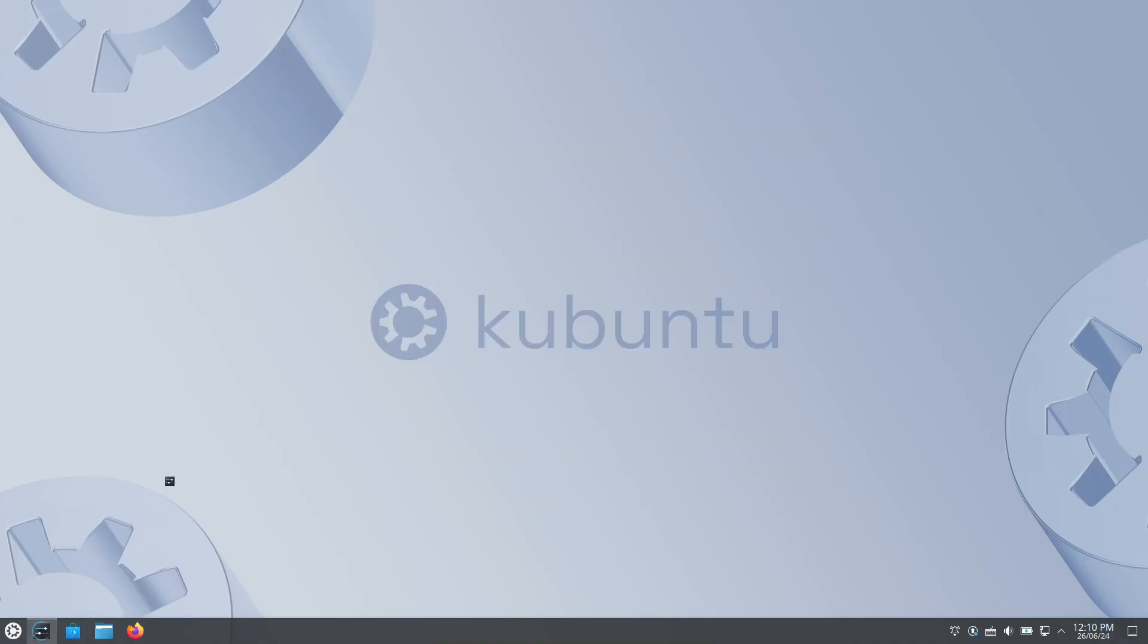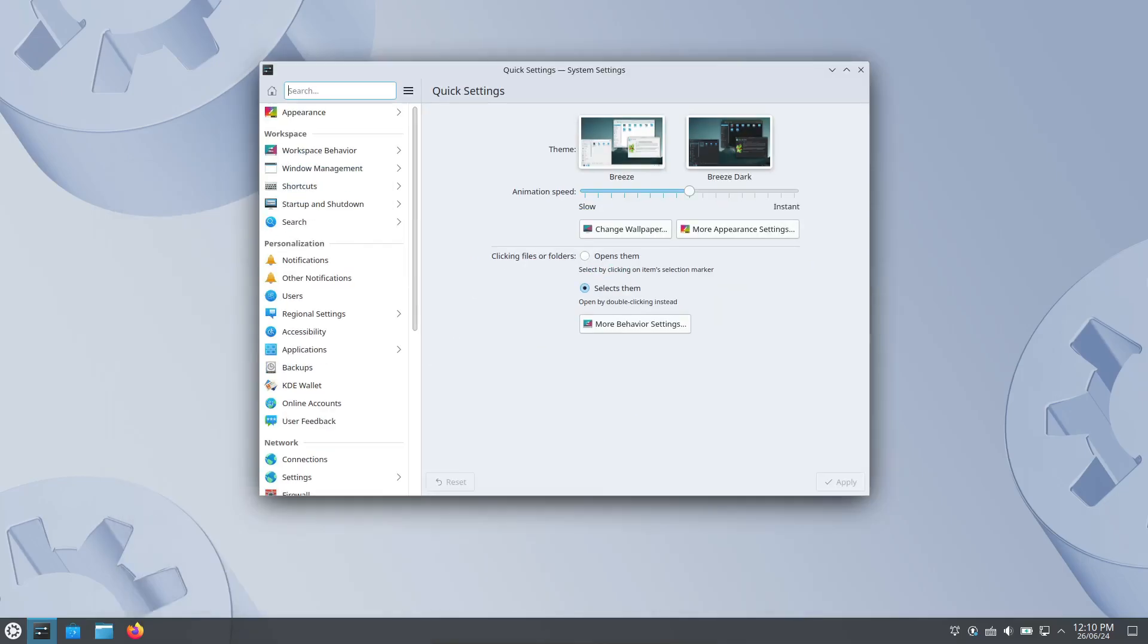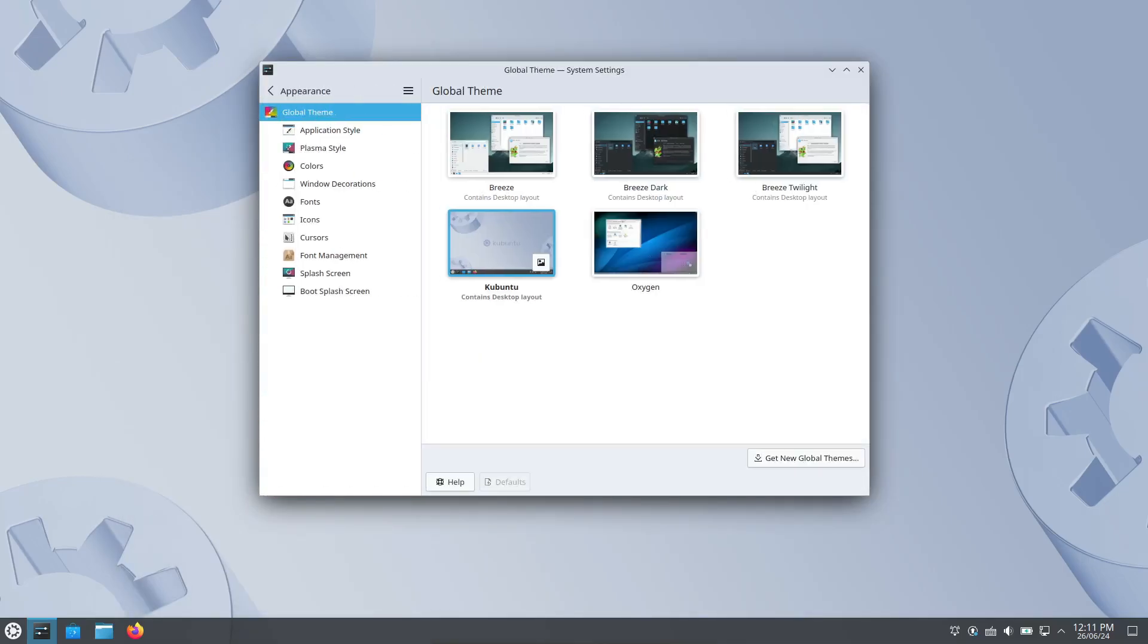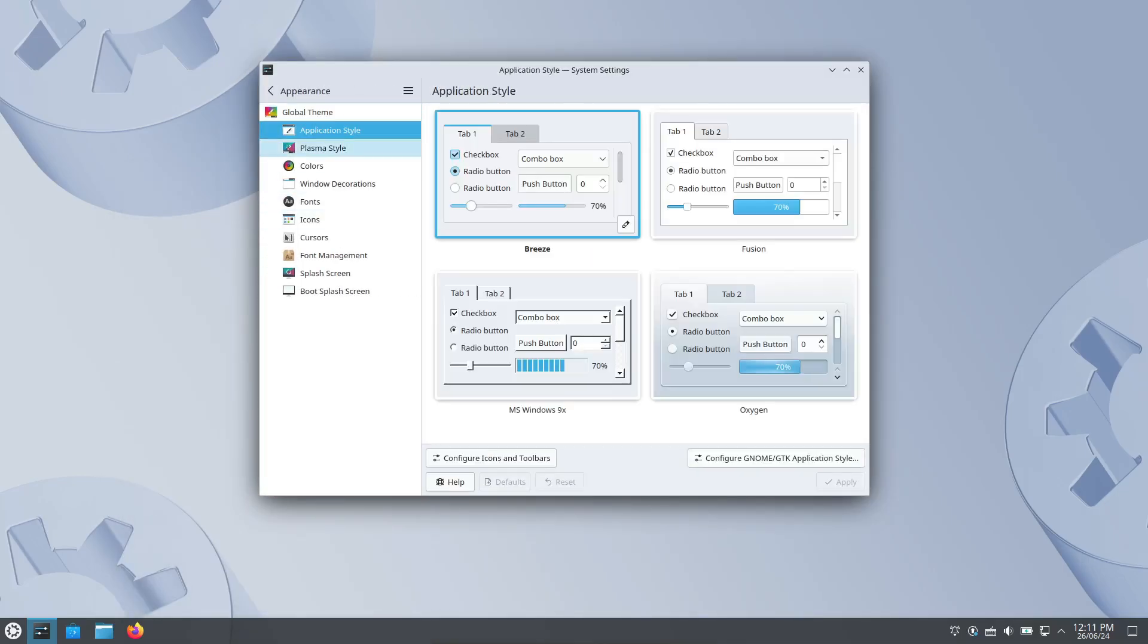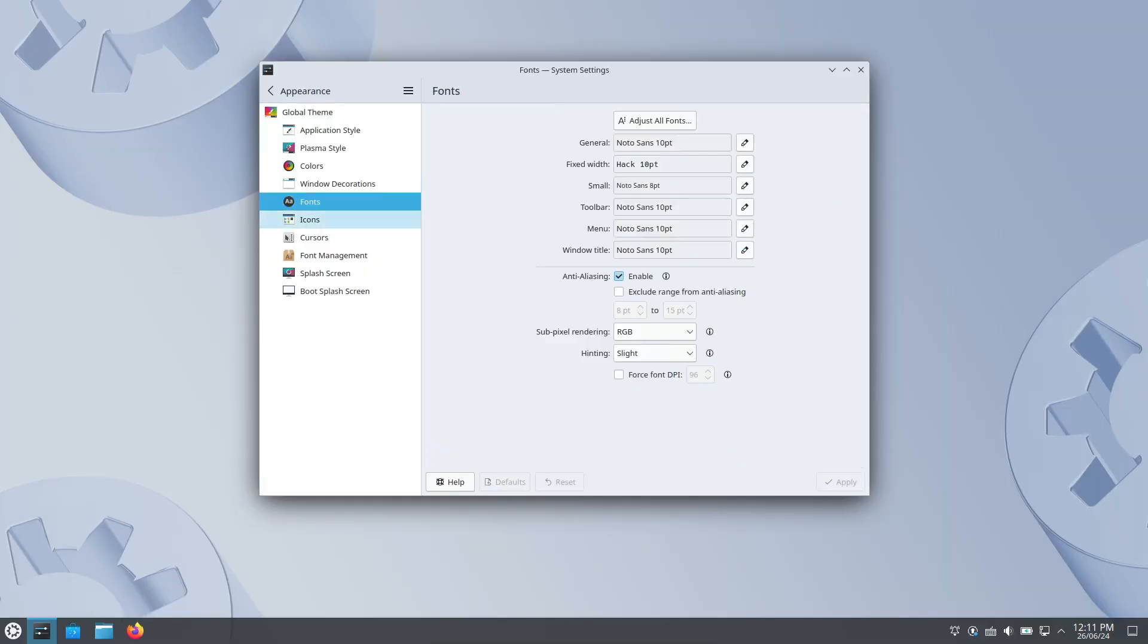On the other hand, KDE, which is short for K Desktop Environment, offers a more traditional desktop layout. It's packed with features and highly customizable, which might appeal to users who like to tweak their setup.